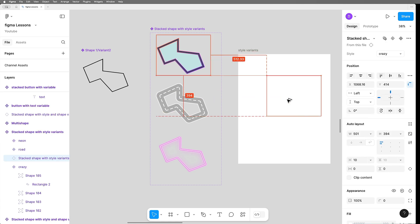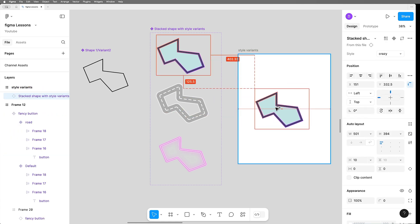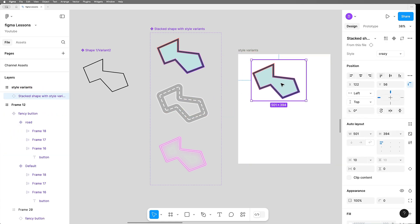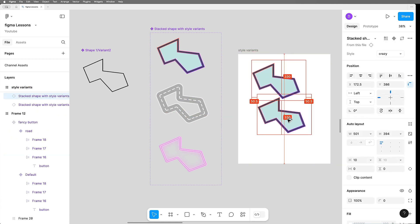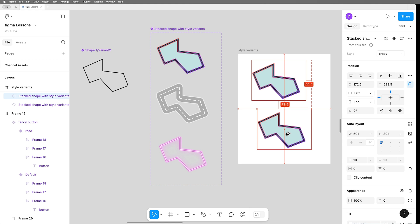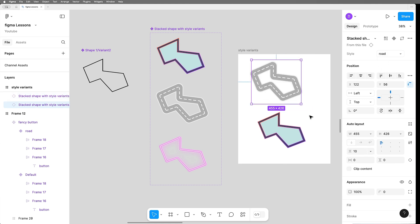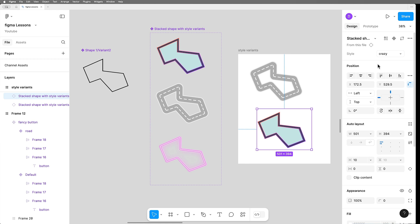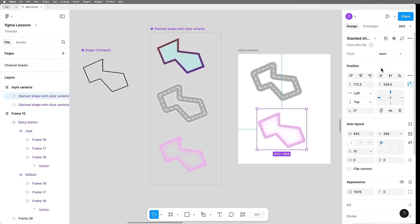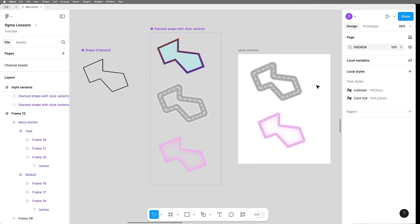And if we were to pull one of these out onto a page, maybe we have a couple copies of it, we can actually set which style variant different instances have. Now that is super cool.